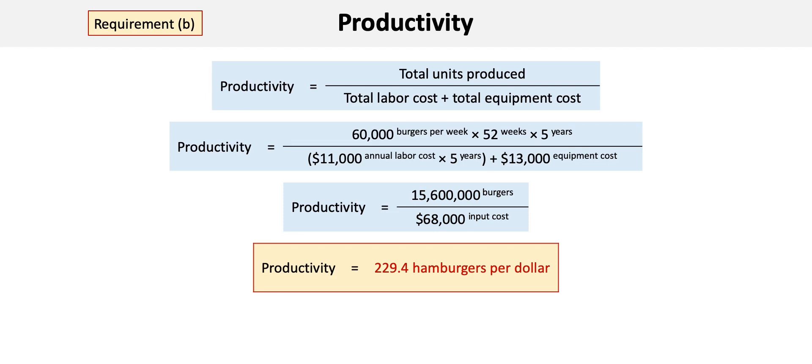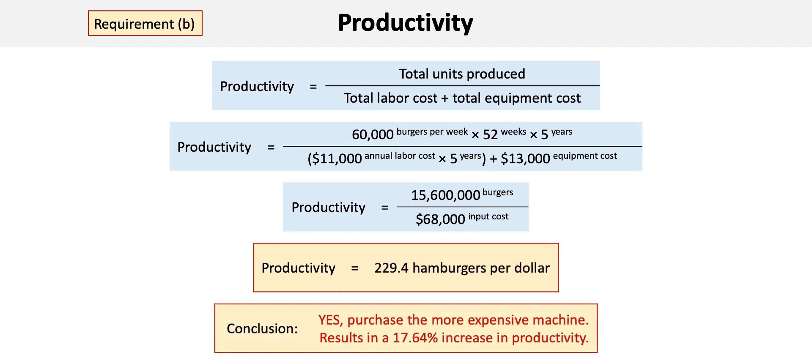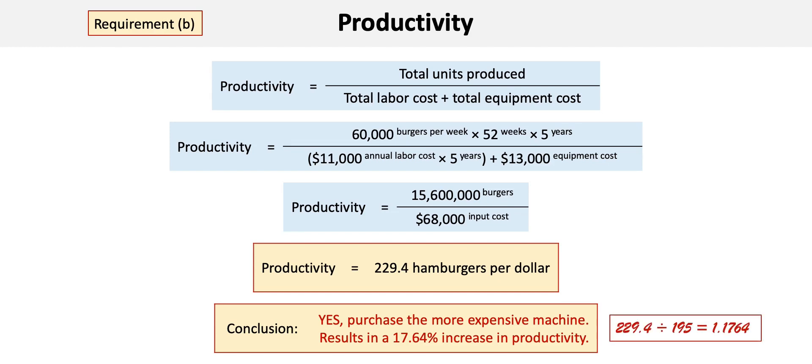The conclusion therefore is: yes, purchase the more expensive machine because the longer life and the reduced annual labor costs would result in a productivity increase of 17.64%. We can calculate that simply by taking the new productivity of 229.4 divided by the old of 195 to get a factor of 1.1764.